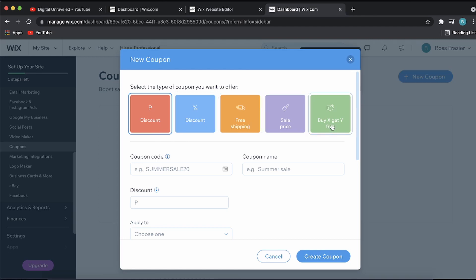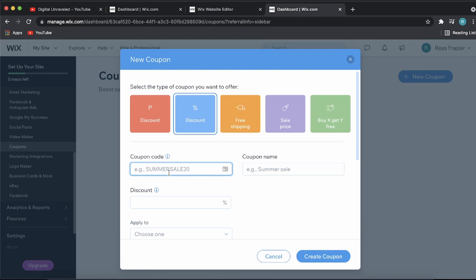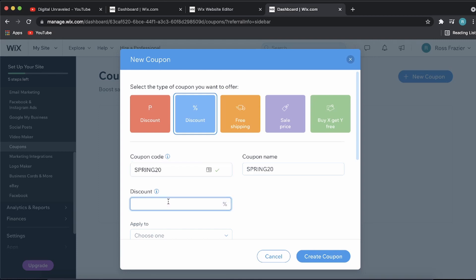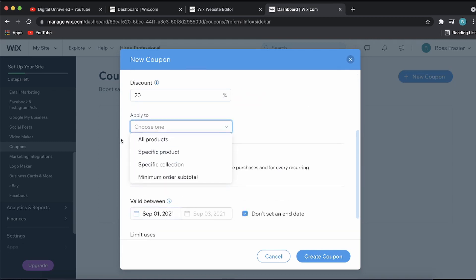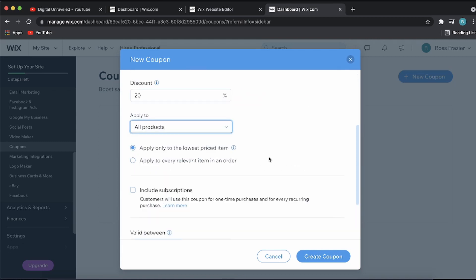For this, I'll do a discount percent and I'll call this discount code Spring20 for 20 percent off. The discount will be 20 percent, then I'm going to apply this to all products.